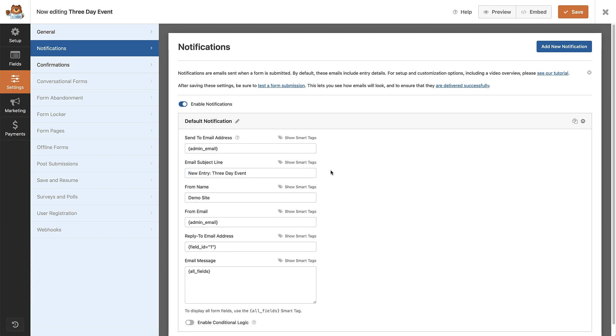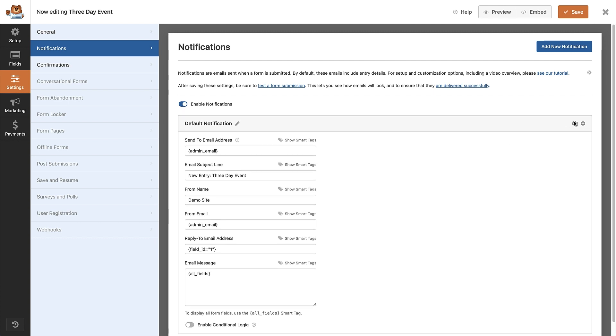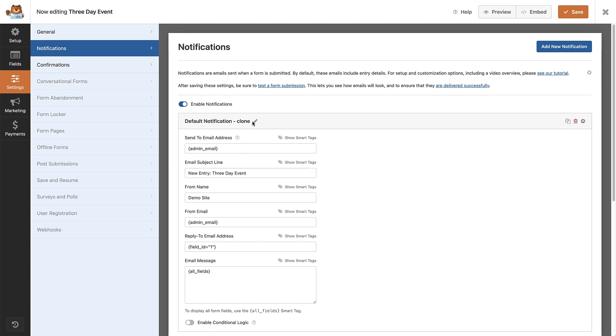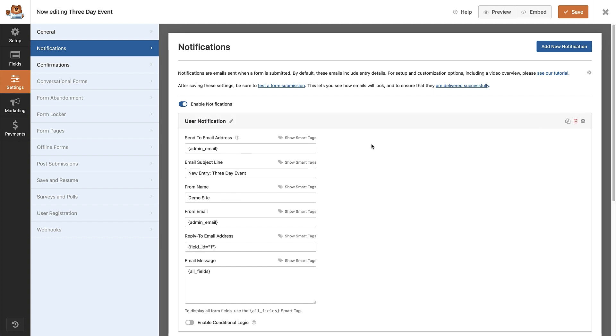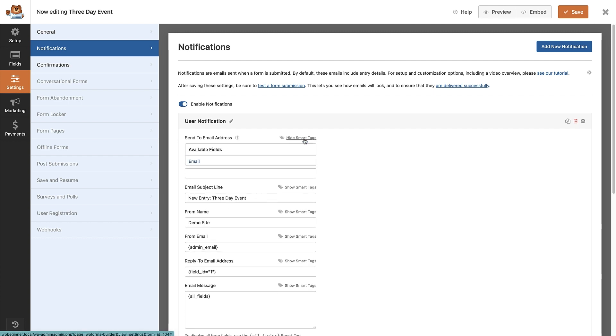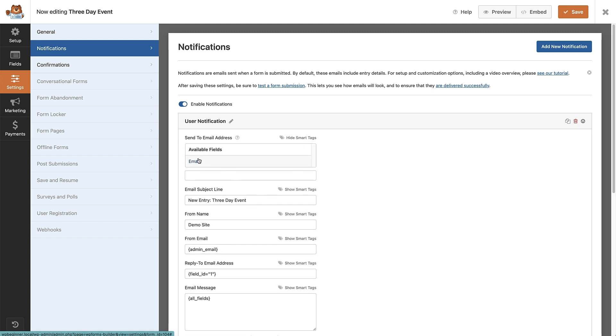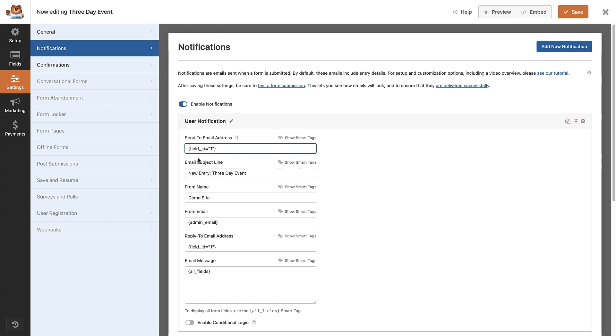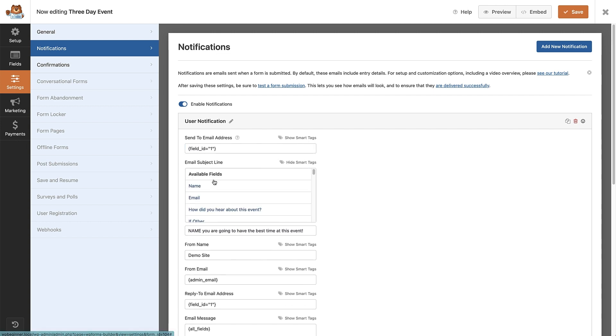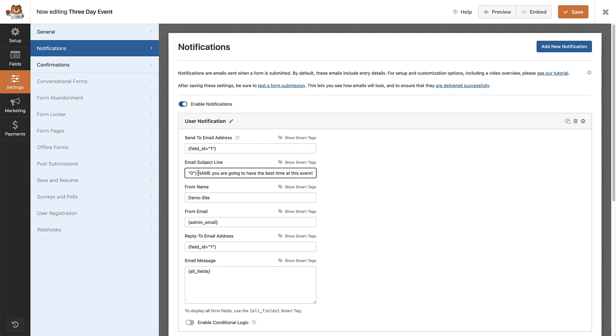To create a new notification, all we have to do is duplicate this notification by clicking this button here. We can rename the notification by clicking the edit button. Let's remove the email admin address from the send to field and add the smart tag for the attendee email address. We can make the subject line a bit more personal by adding in the tag for the attendee's name.